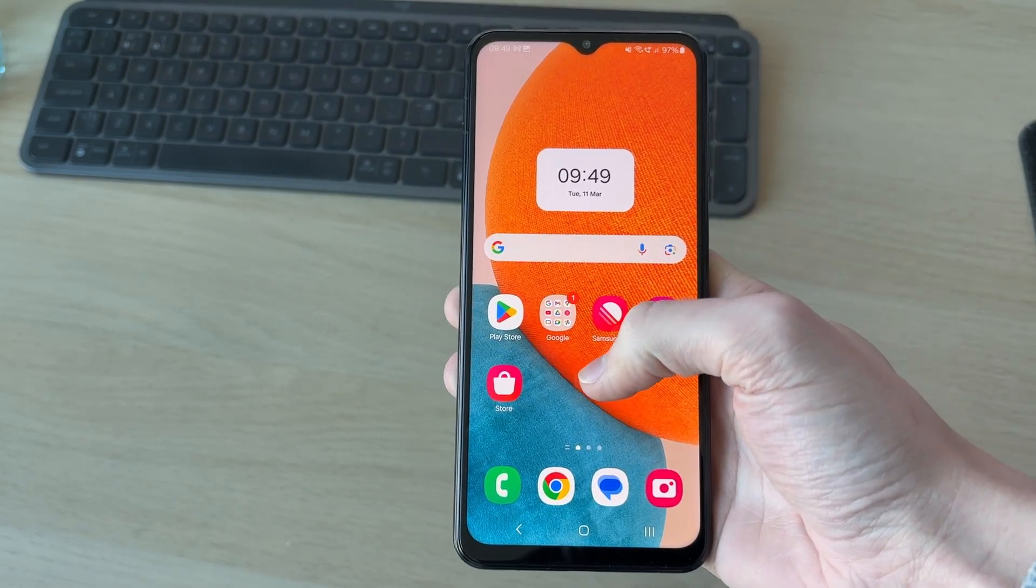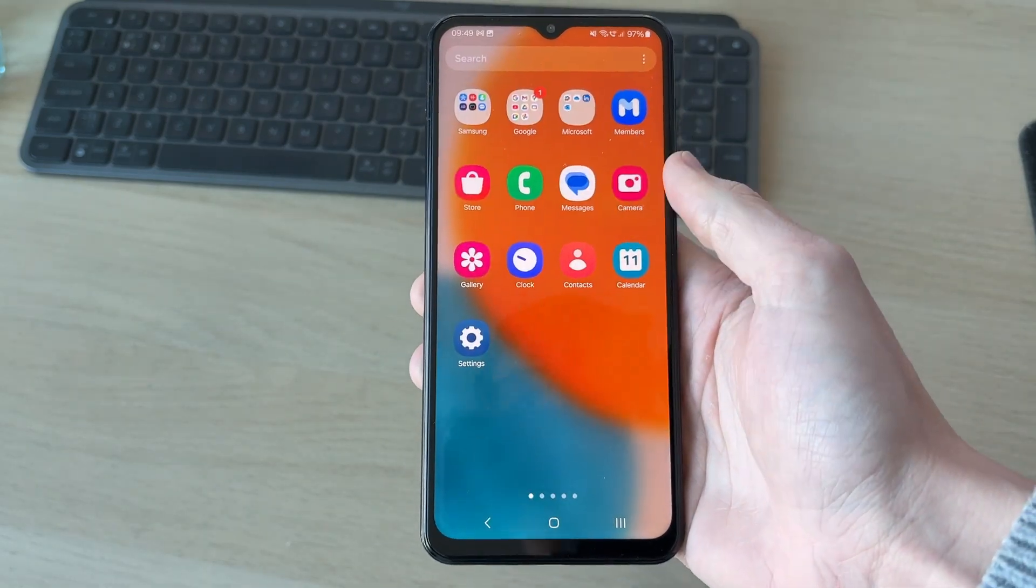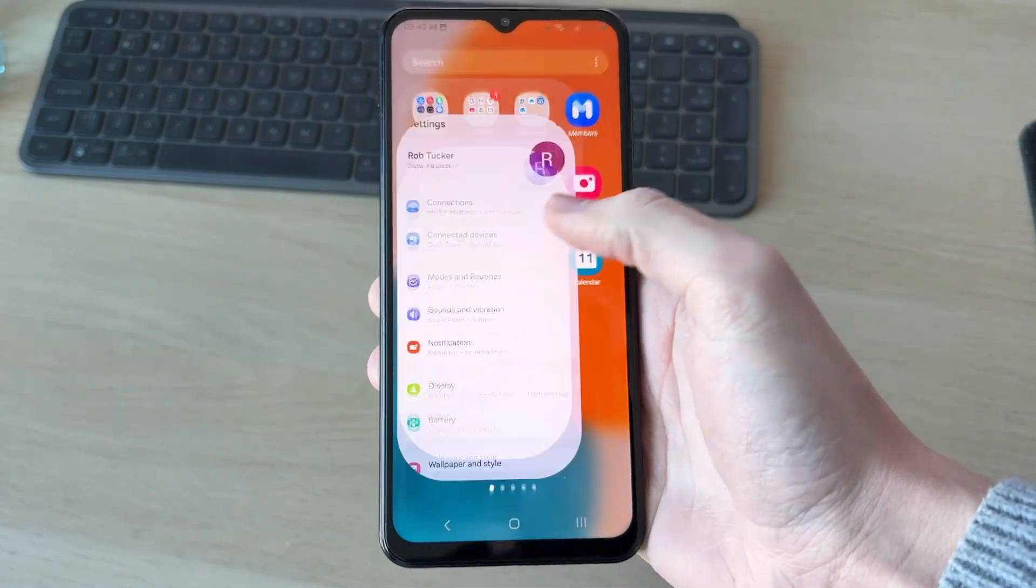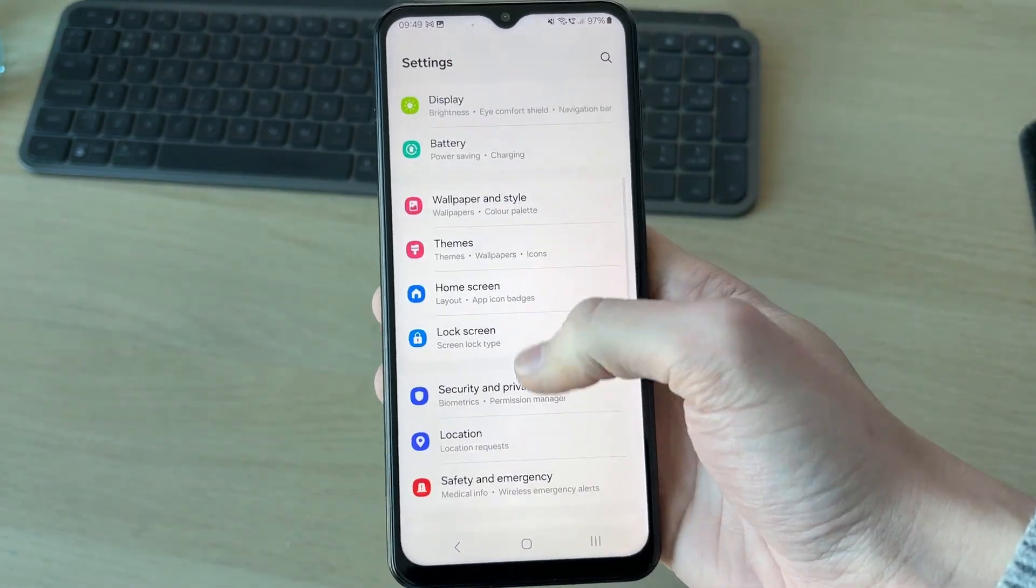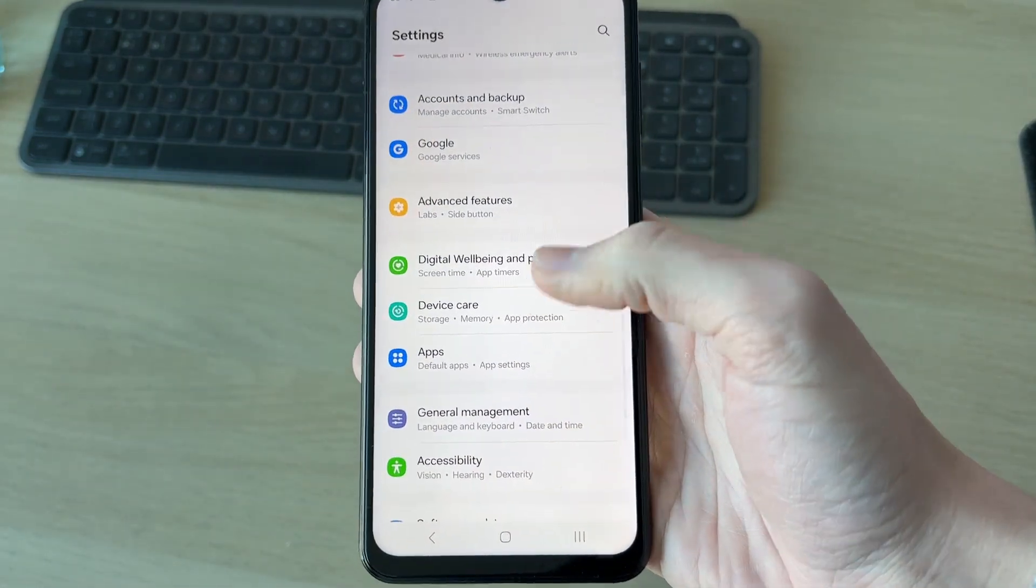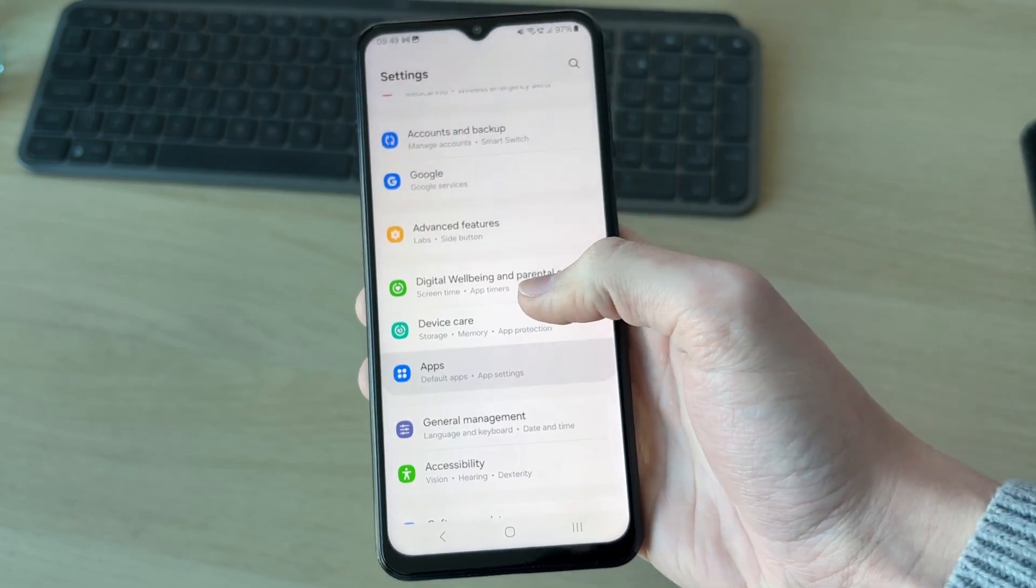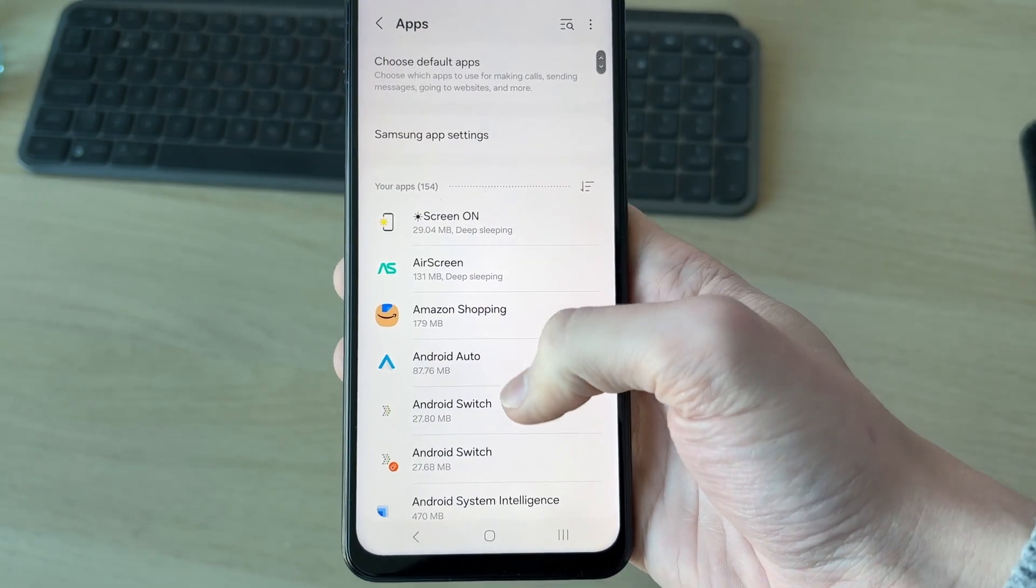To get started, we need to swipe up and tap settings. In settings, we need to scroll down and find the option for apps and tap there.